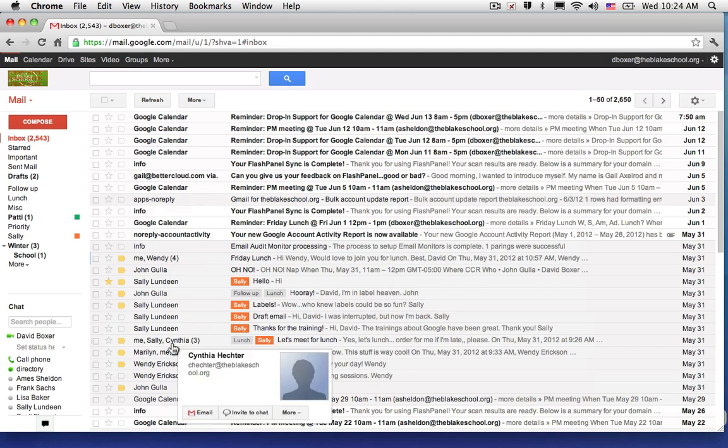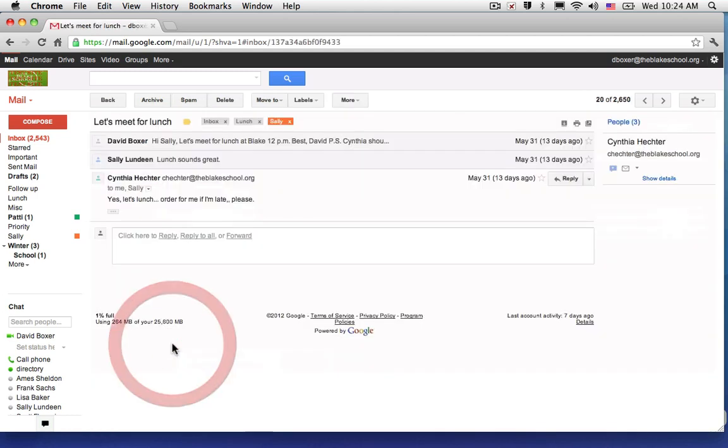If I select that email message, I can choose to reply like I've done before, just to reply to Cynthia. Or I can select to reply to all.